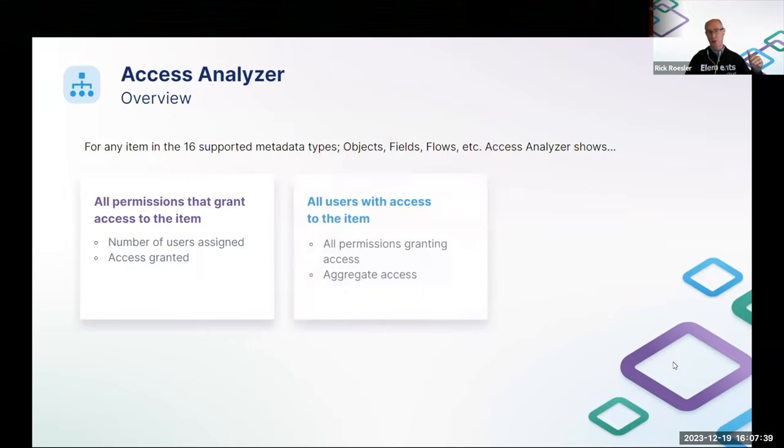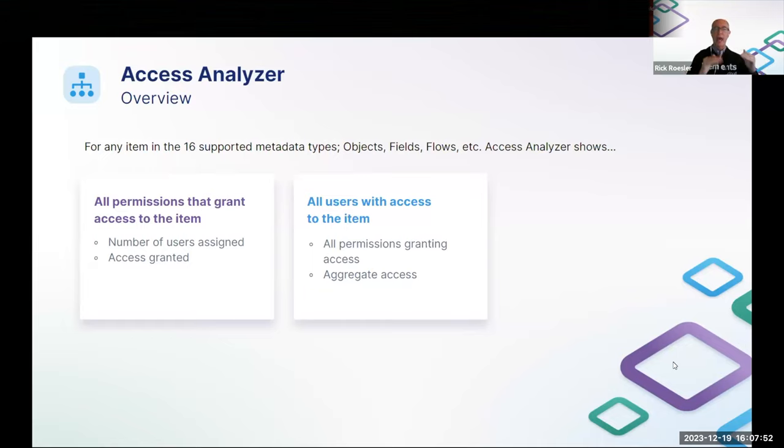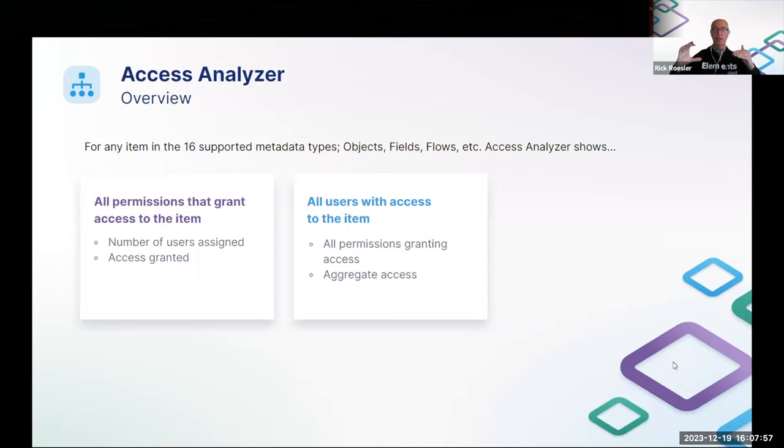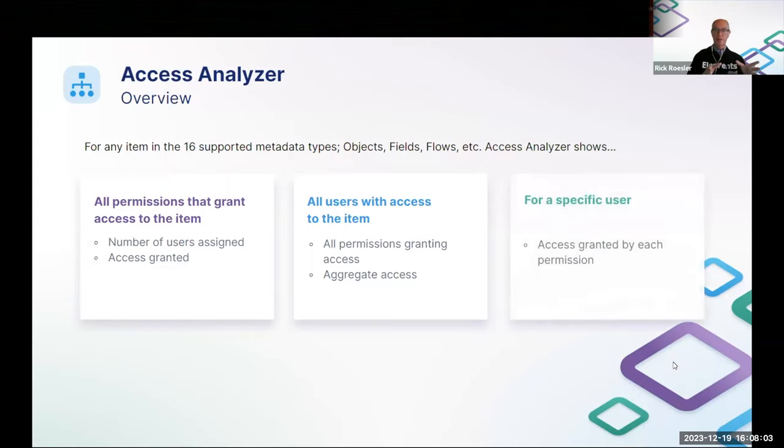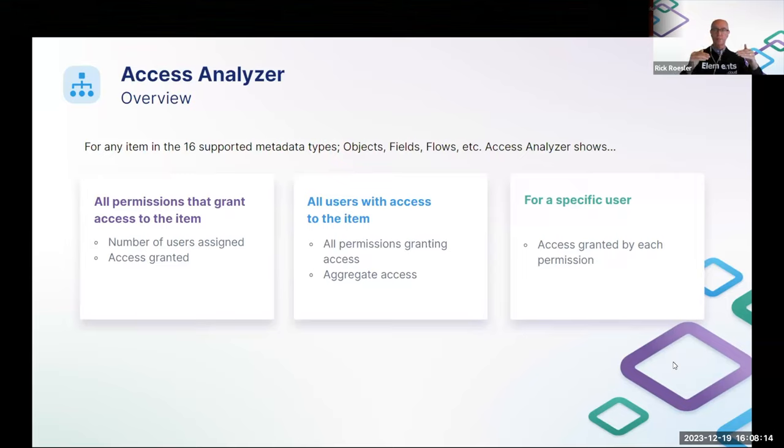I can further see all of the users that have access to the stage name field, all of the permissions that are granting that specific user access and the aggregate level of access that's granted by the combination of all of those permissions for that user. And finally, I can drill down into a specific user, and I can see individually all of the permissions that that user is granted access to the stage field, as well as the individual levels of access that are granted by each permission.